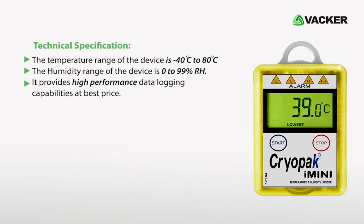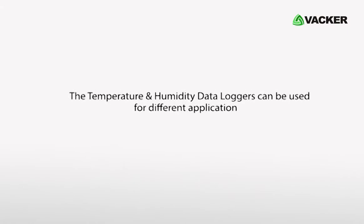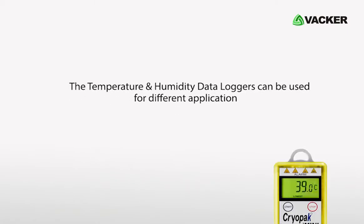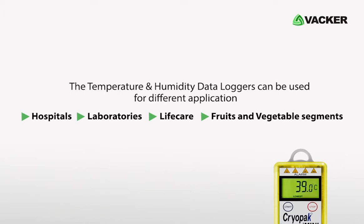These are very user friendly and economical models. These USB temperature and humidity data loggers are useful for storage and transportation of contents for hospitals, laboratories, life care, fruits and vegetable segments, etc.